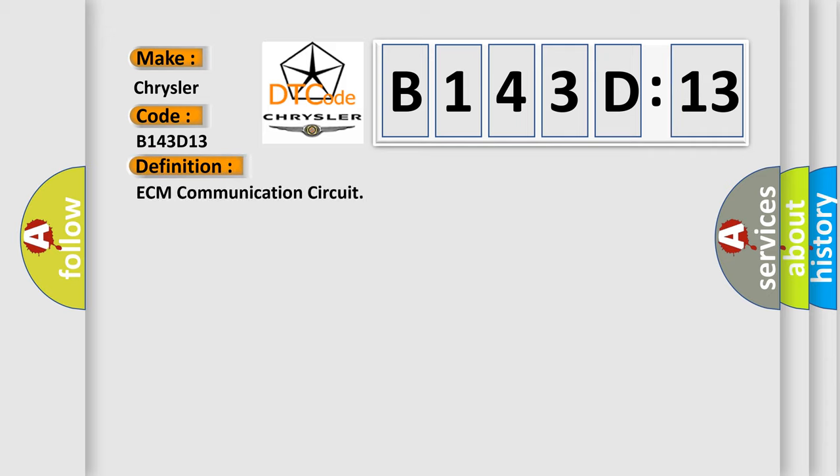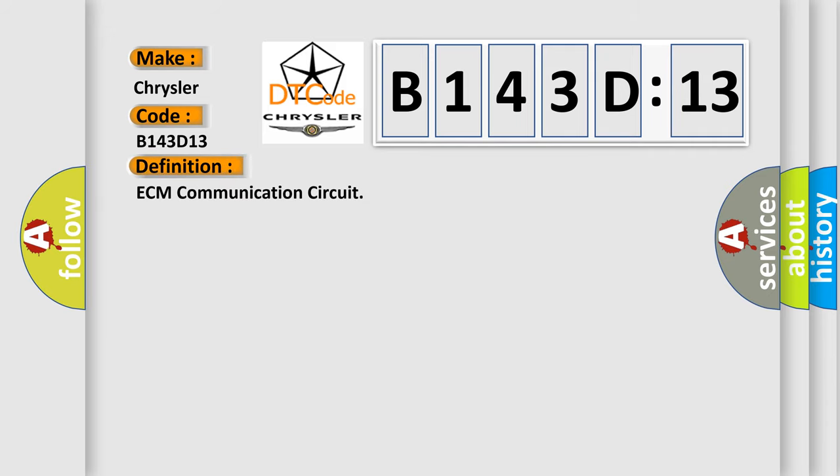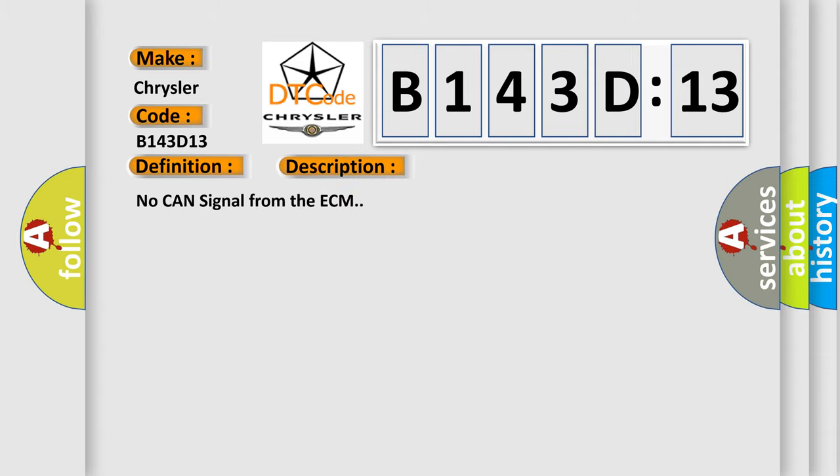The basic definition is ECM communication circuit. And now this is a short description of this DTC code: No CAN signal from the ECM.